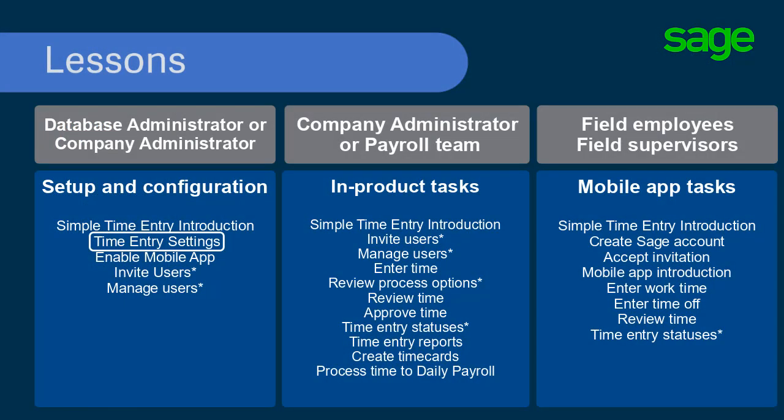In this lesson, you learned about the settings for simple time entry for the back office and mobile app. Continue to the next lesson to learn about the setup to enable the mobile app.